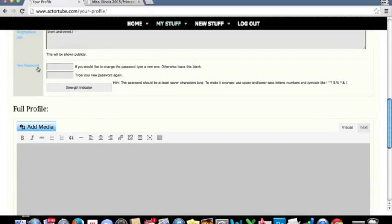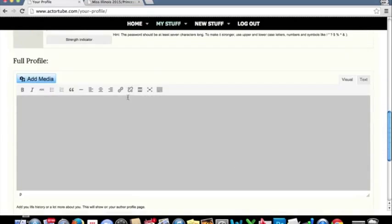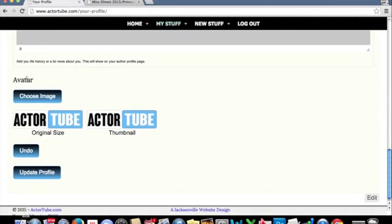If you wanted to change your password, this is where you could do it. For now, we're going to skip this full profile section and jump right on down here to our avatar.